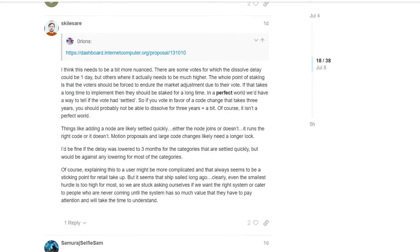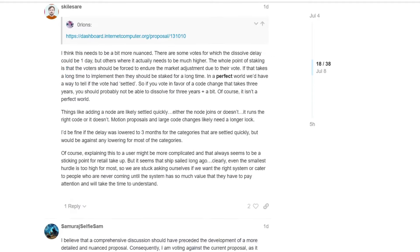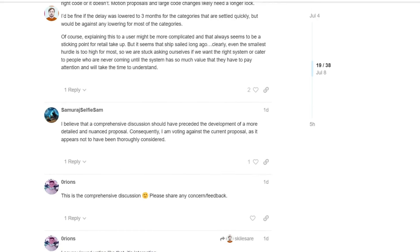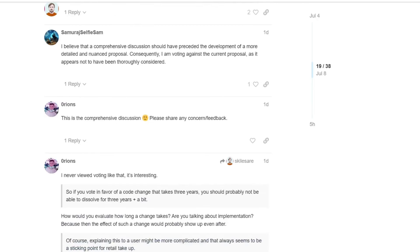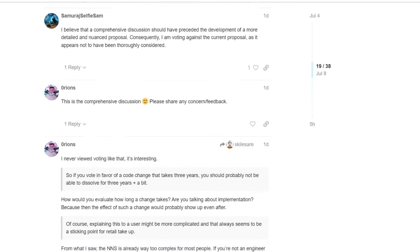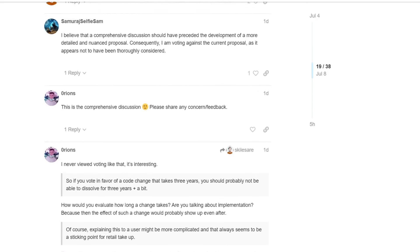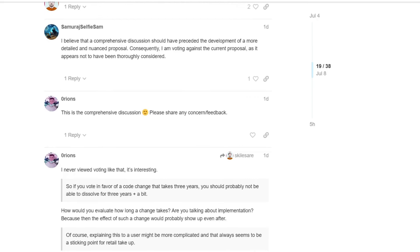I think this needs to be a little bit more nuanced. Of course, there is a whole comment. I will not go through the longer comments, because we are running a little bit out of time. I don't want this to be a one-hour video, as usual. So, number 20. Basically, I believe that a comprehensive discussion should have preceded the development of a more detailed and nuanced proposal. Consequently, I am voting against the current proposal, as it appears not to have been throughoutly considered.